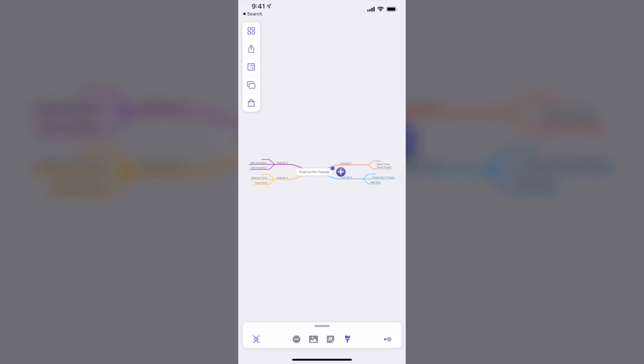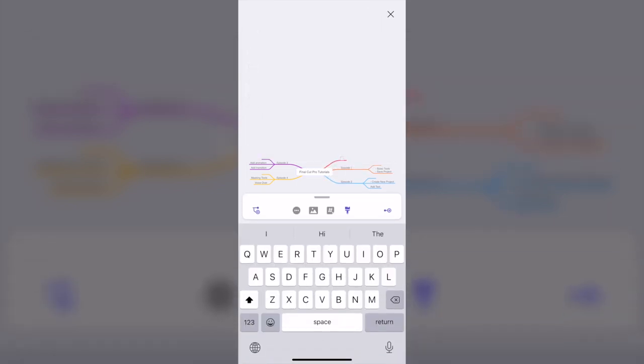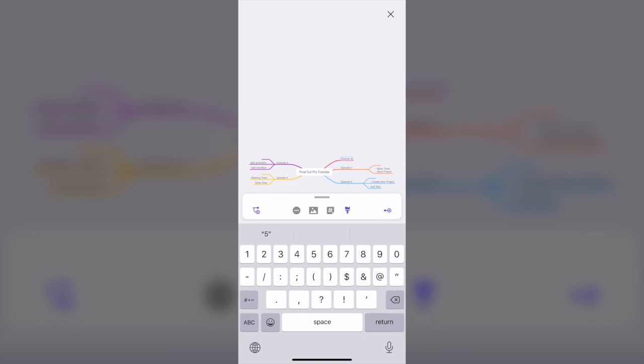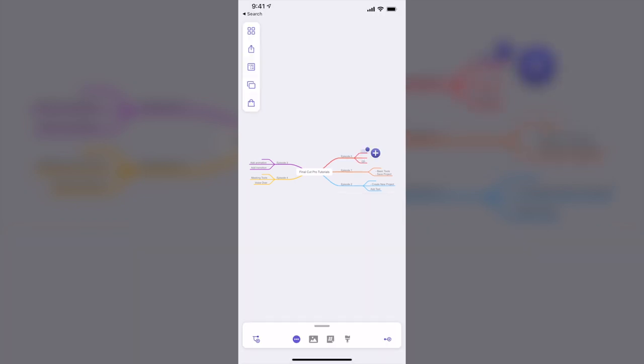And this is very handy. As you can see, I can tap on the Final Cut Pro Tutorial, I can fold note, I can delete, I can cut, I can copy, and I can paste. Tap Add. You can see now I'm just making another branch. And in order to make another branch, I can tap on the plus here. Okay, it extended, and I use this one to change it into this way.